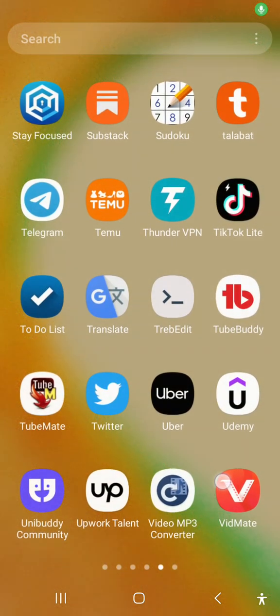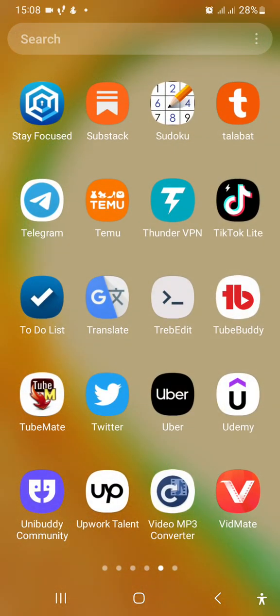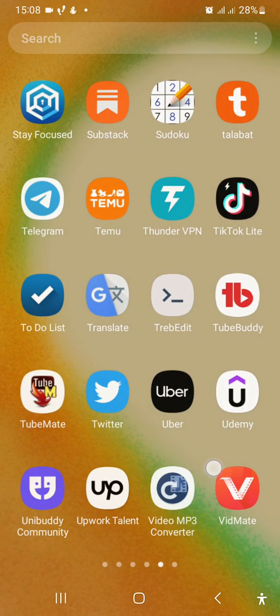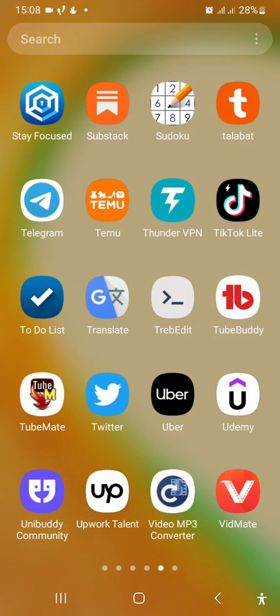Assalamu alaikum warahmatullahi wabarakatuh. Welcome to class again TechStars. Today with you again is Habiba, and today we want to learn how to code with our phone using an amazing app known as Tribe Edit. Tribe Edit is free and very beginner friendly.